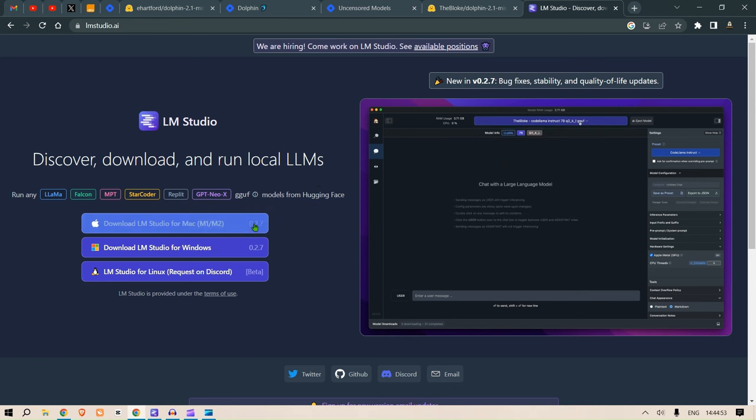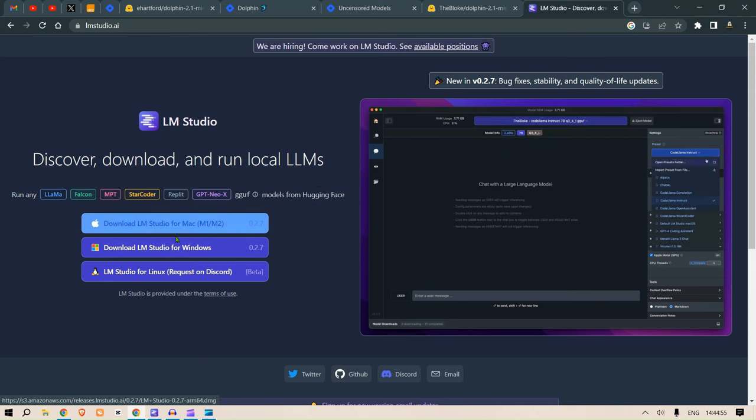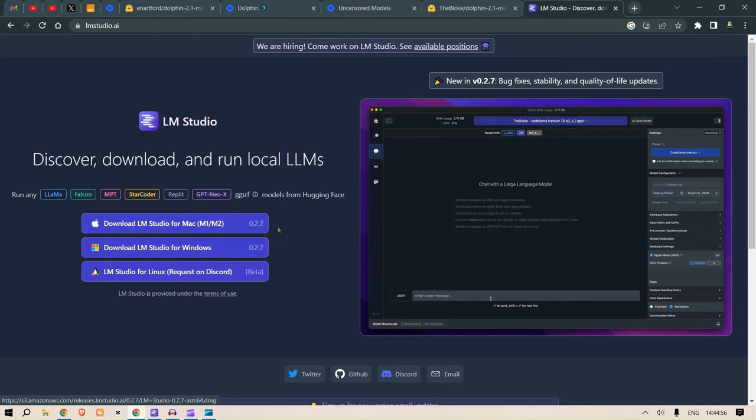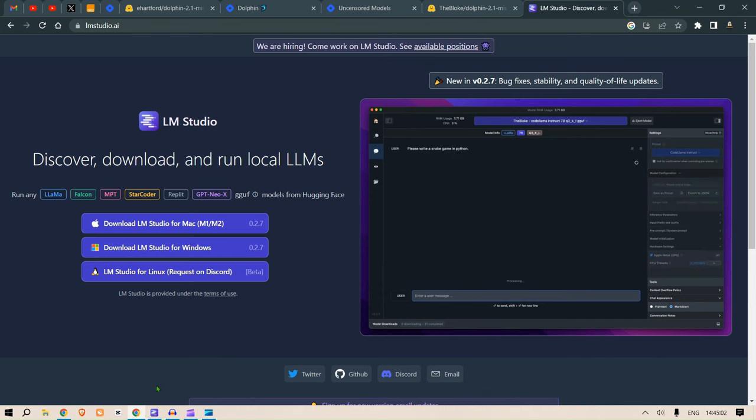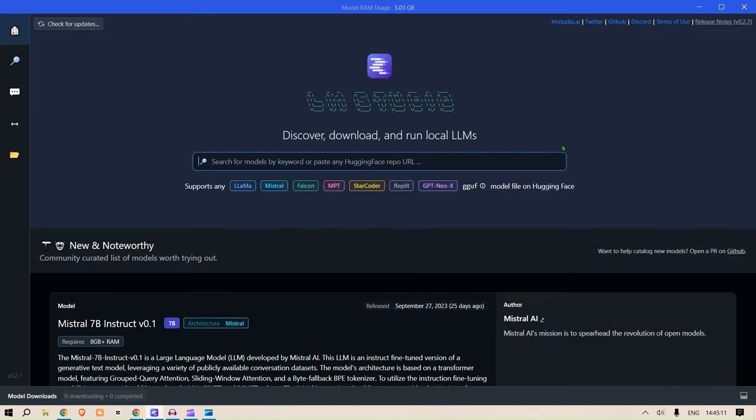So I have taken the liberty to download this, and this is after the installation, this is the interface that you will see: LM Studio.